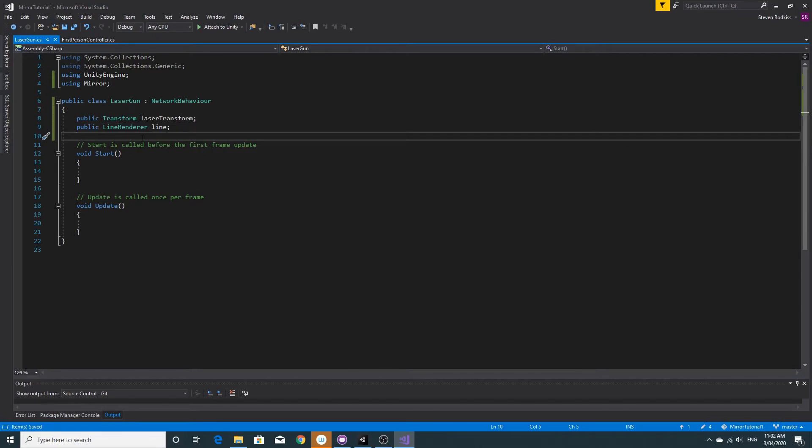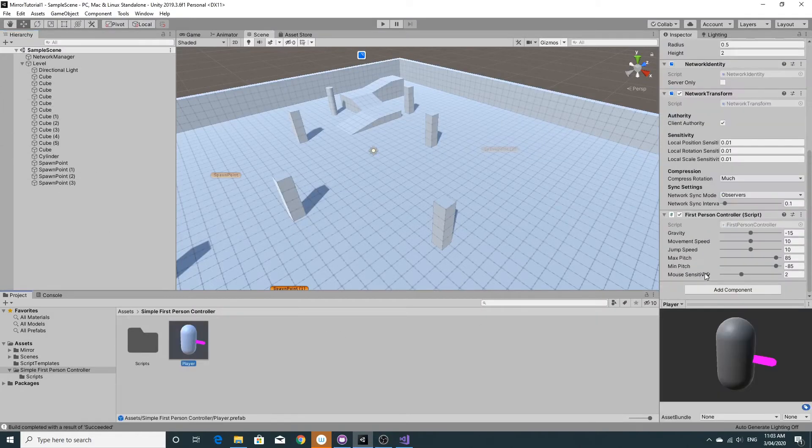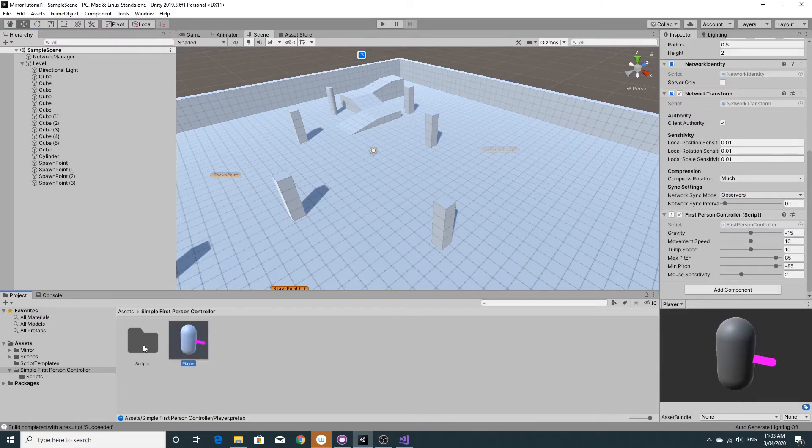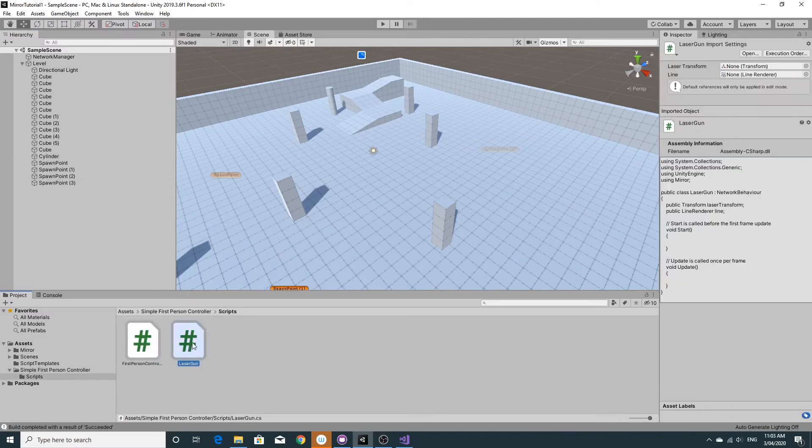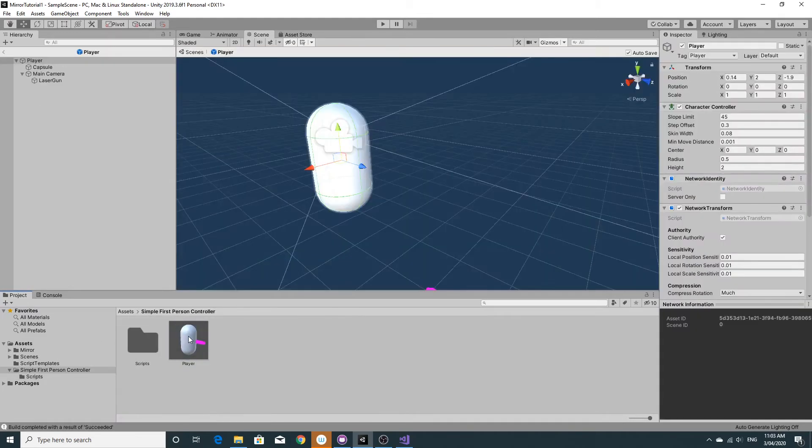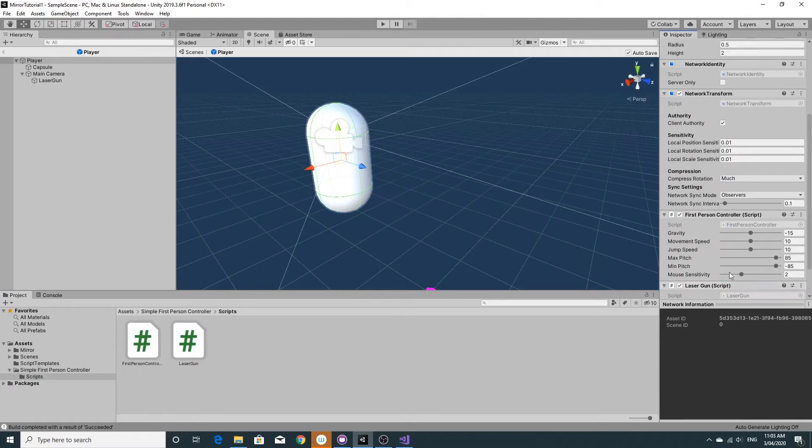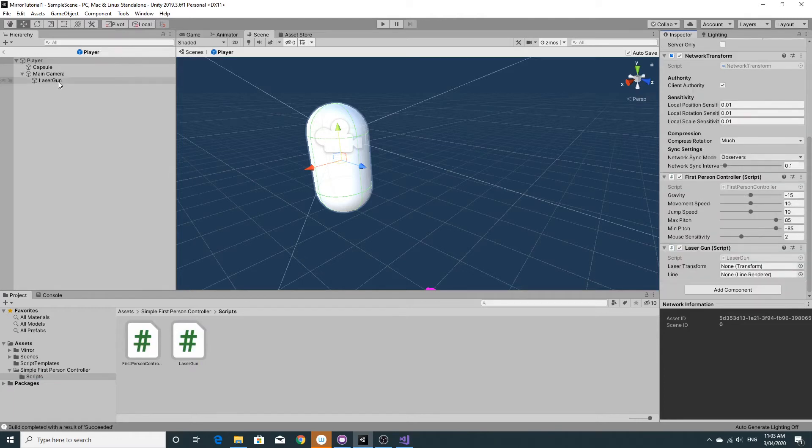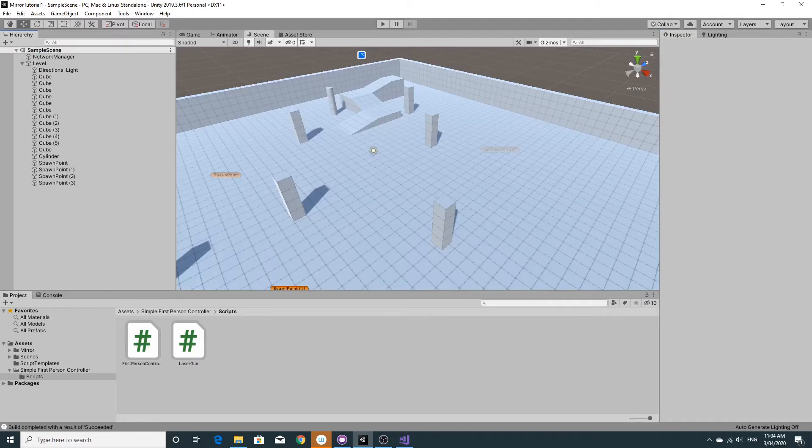So just jumping back into this now, we'll have a little think about what we need to do next. We're going to just get that script on first up and just hook those up. So that laser gun empty game object can go on to both, and that will be mine. The next step would be just to get that code up and running.